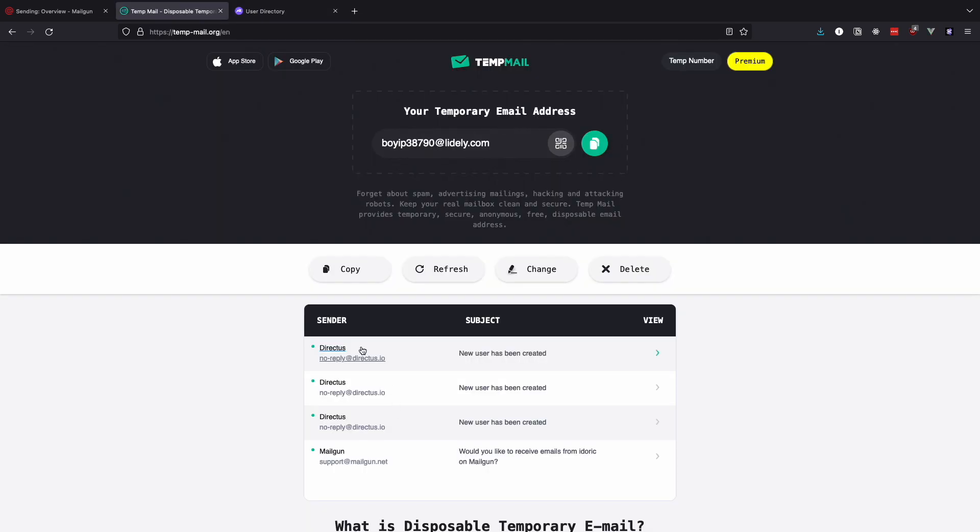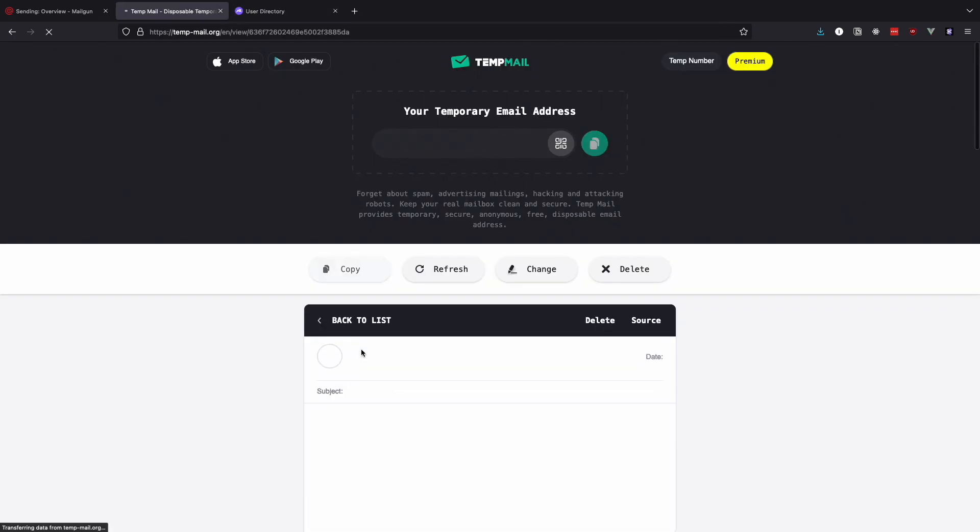Let's check out our email. Nice. Now it says user Matt Smith has been created.